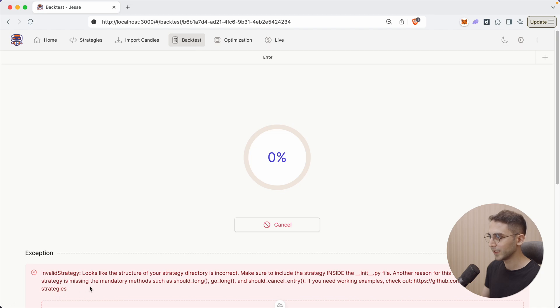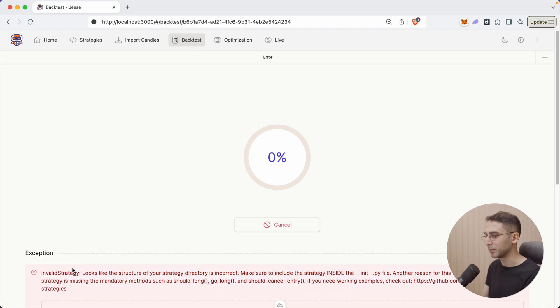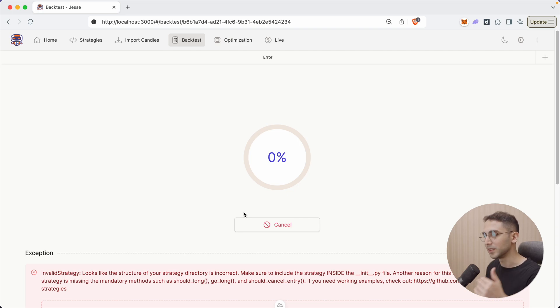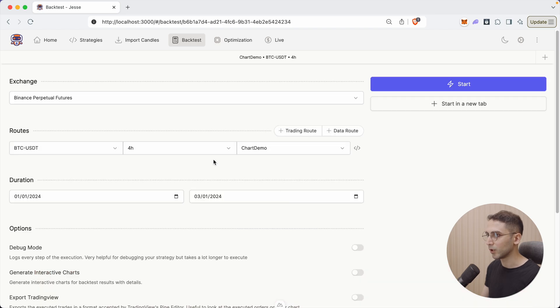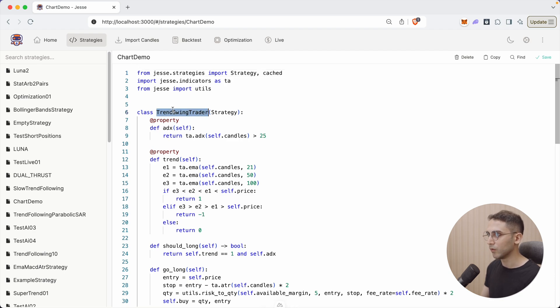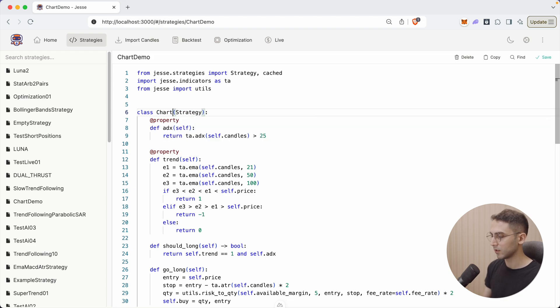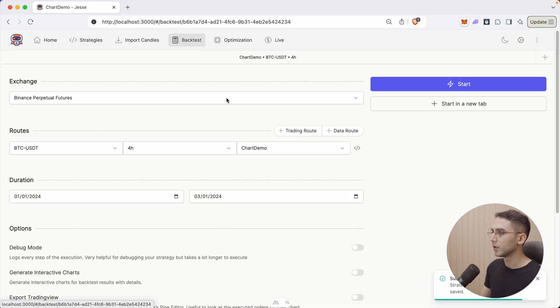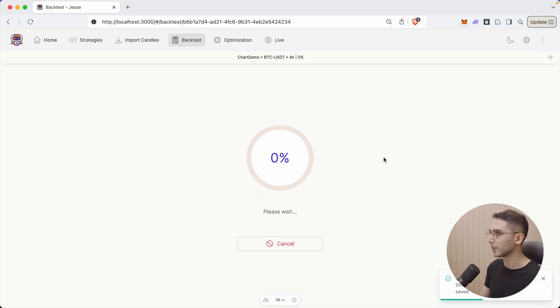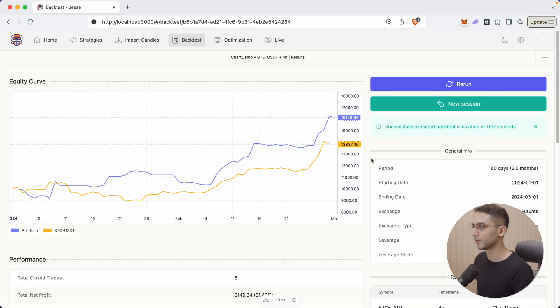Now we're getting this error, which is actually an error I've seen so many beginners get, which is because when you forget to change the name of the strategy, you just copy it to be the same as you entered before. So let me show you what I mean. So the name of it is chart demo. But if I go to the source code, it says trend swing trader, but in here is chart demo. So let's change this to be chart demo. Go to the backtest and run it again. And this time it should go through.